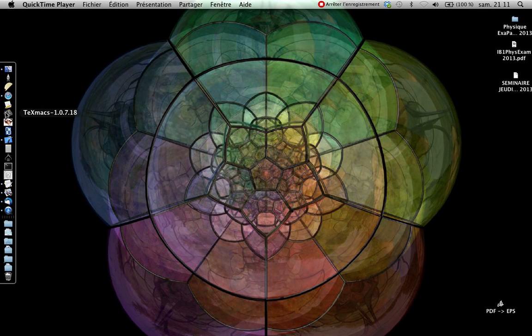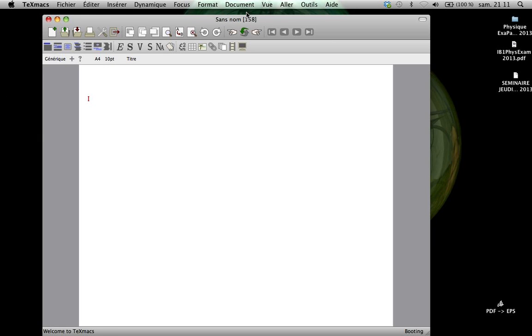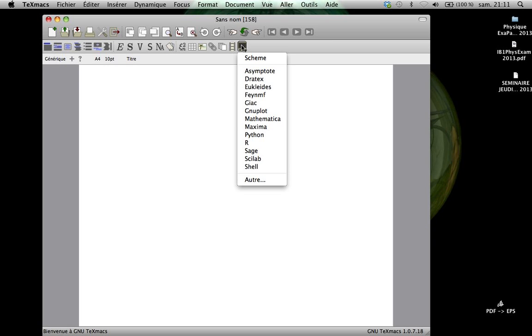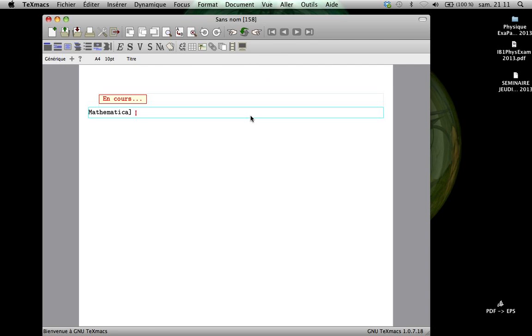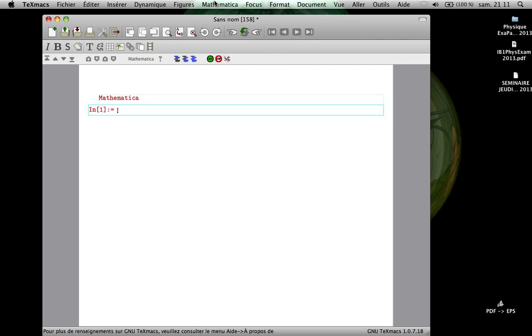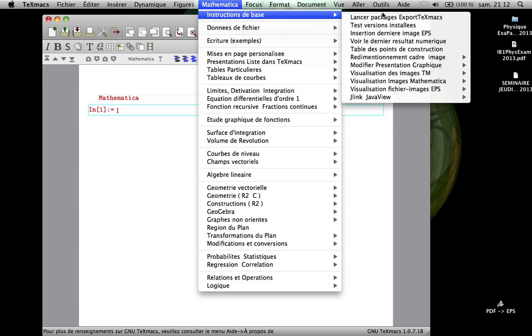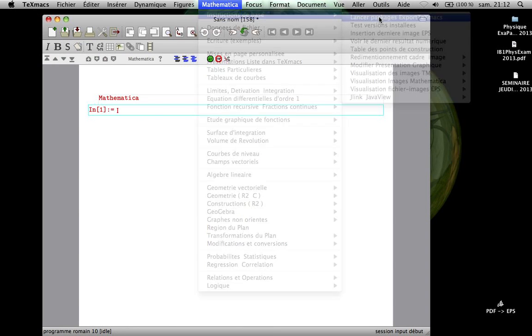Hello, I will show you some new features of my last packages Mathematica for Texmax. So I am starting a Mathematica session and I need some packages.